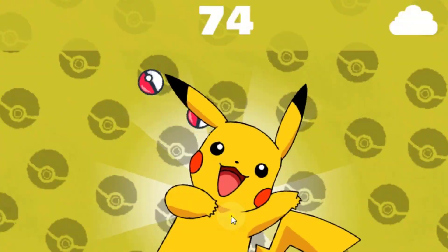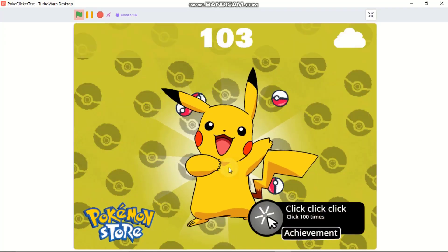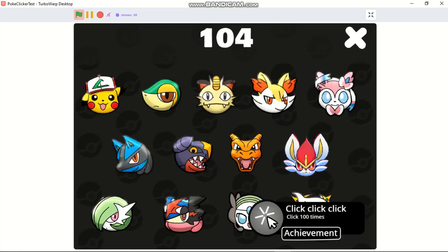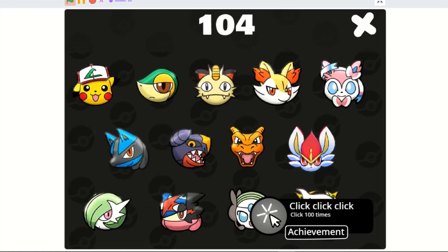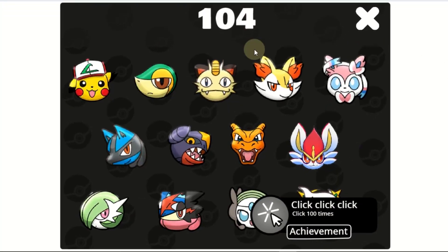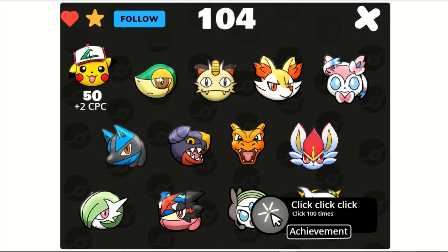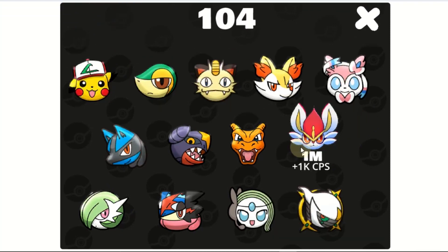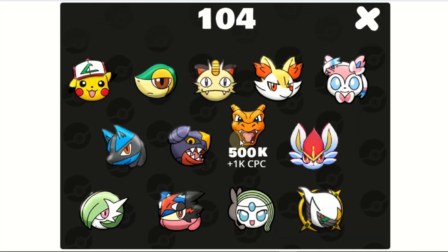And we got a really awesome Pokemon store where we can buy different Pokemons and also buy upgrades.